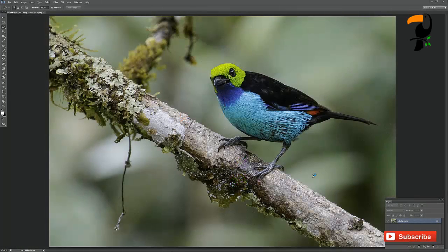Hi everyone! Back here with another video on post processing. I want to keep going with this series of process along with me because I got some really good feedback on the last one, people seem to enjoy it. So here's another video, just going to look at particular techniques for your images. Hopefully it helps you out a little bit.